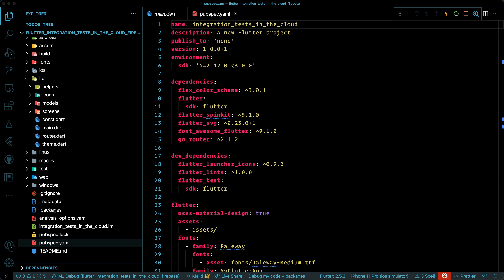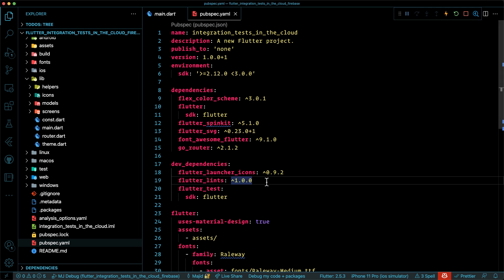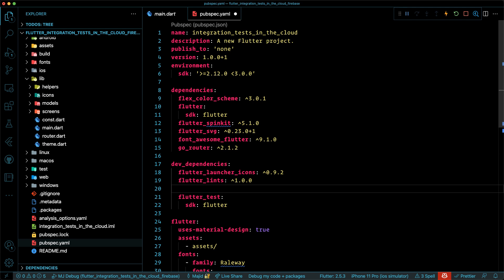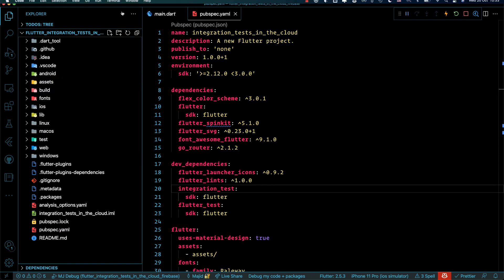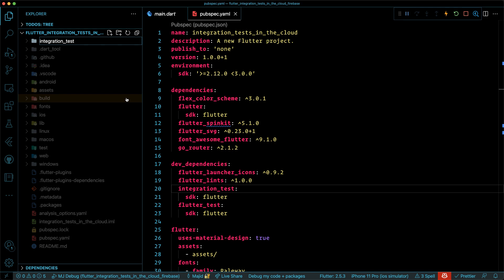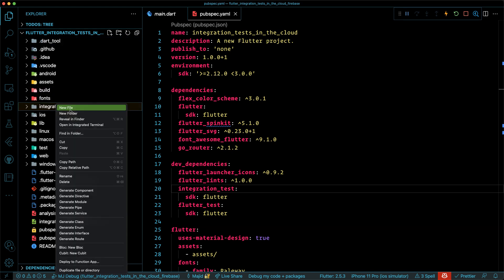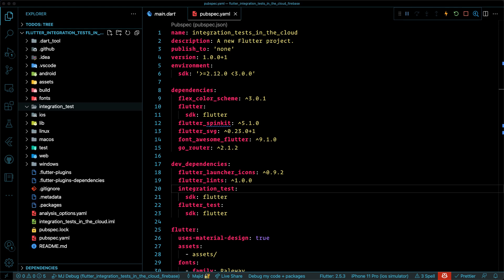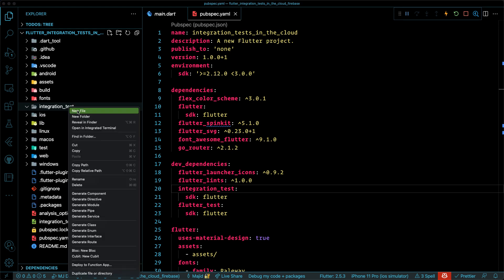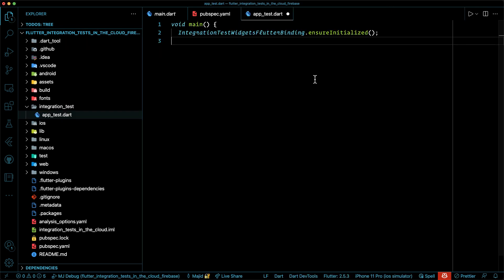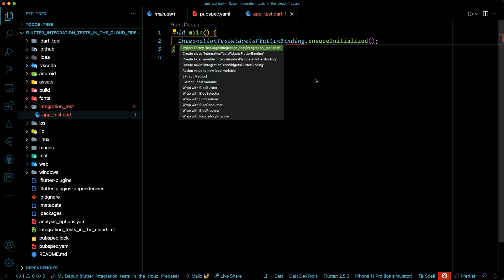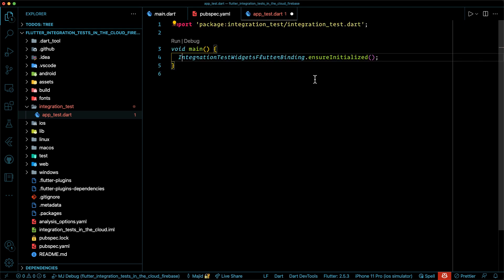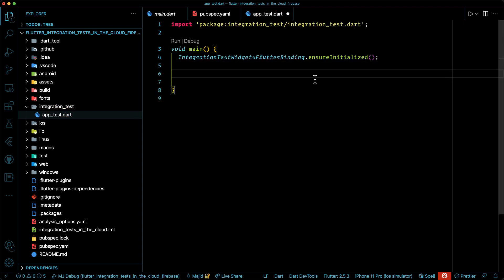To start, open pubspec.yaml file and under dev dependencies install integration test package from Flutter SDK. Then create an integration test folder in the root of your Flutter application and under this folder, you can create all of your integration tests. For example, I'm going to create app_test to write my first integration test. Luckily, writing an integration test with a new package is as similar as widget test. So if you are already familiar with widget test in Flutter, then you are good to go.